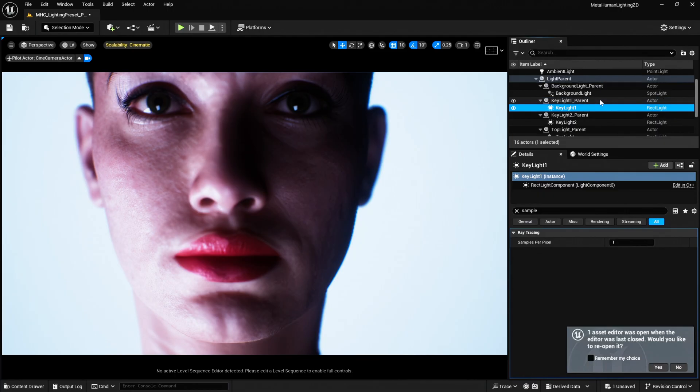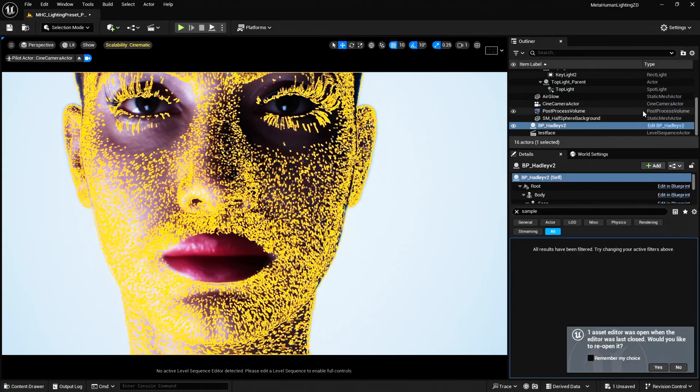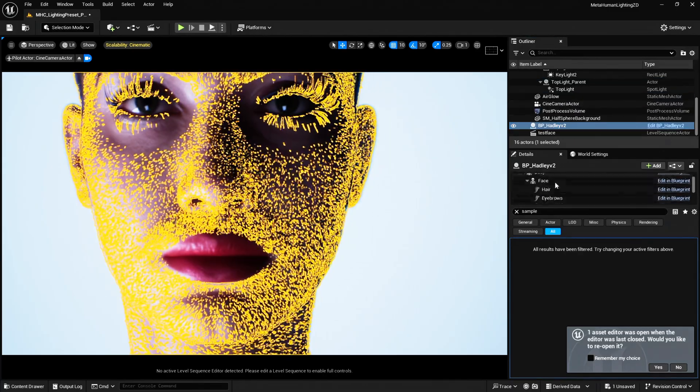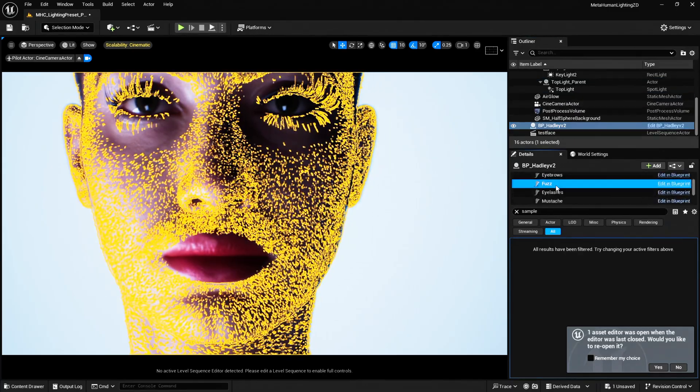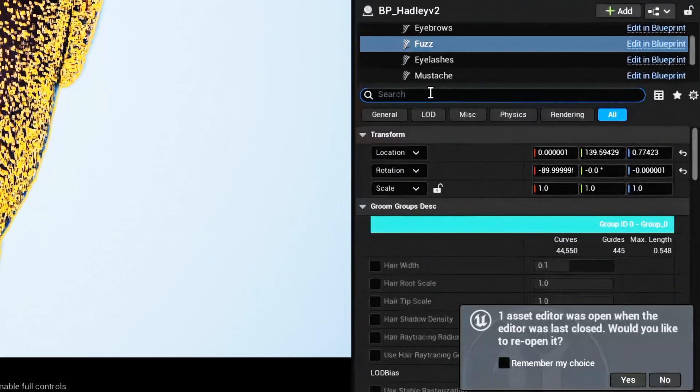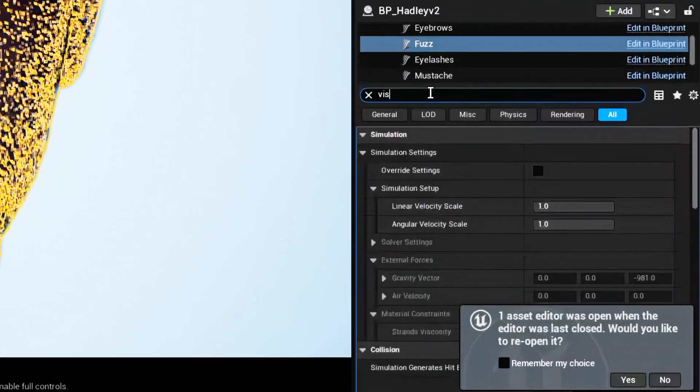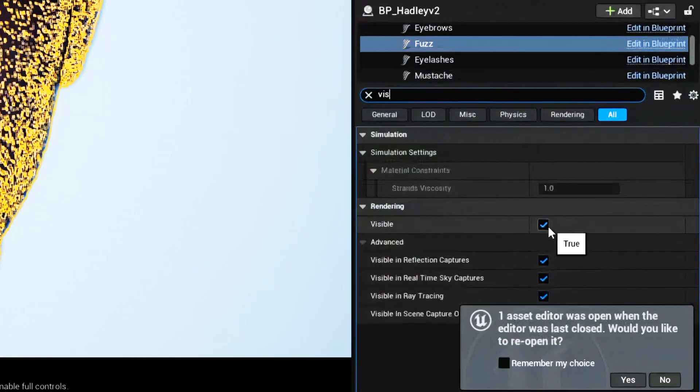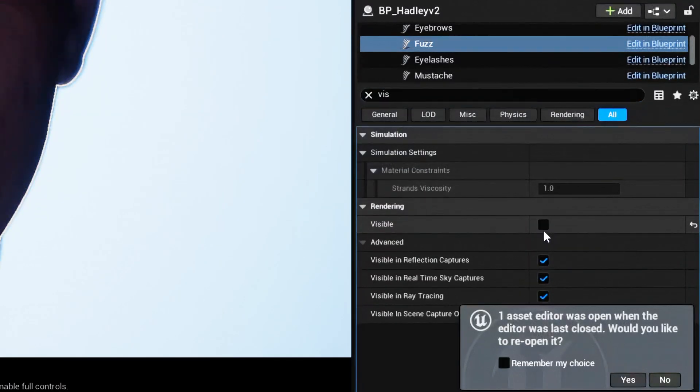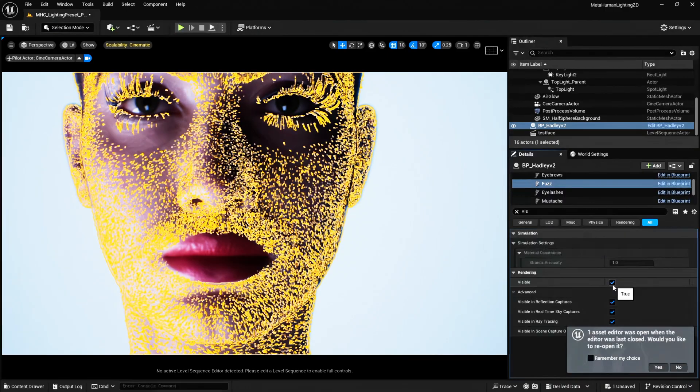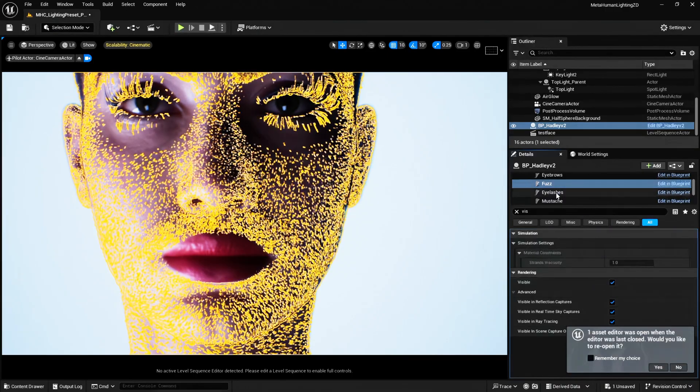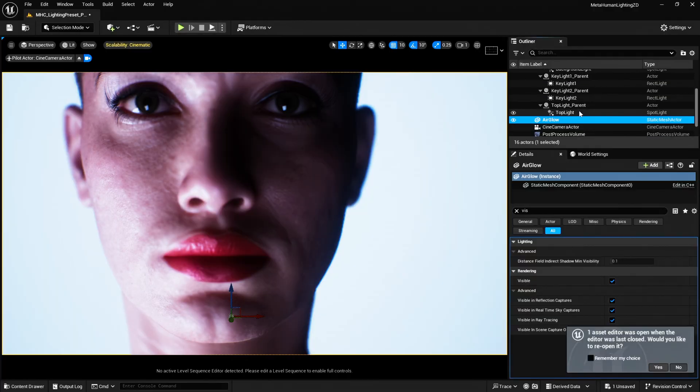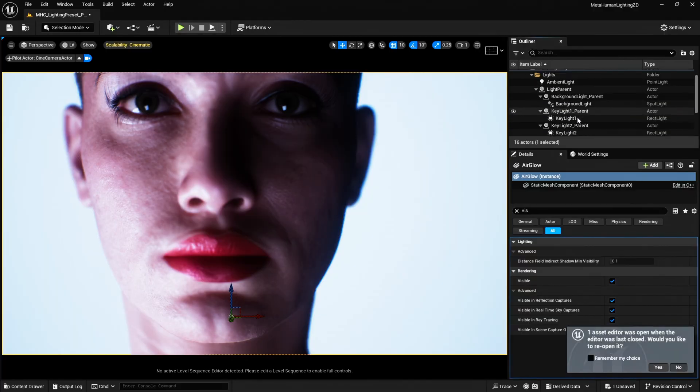Okay, and so with these settings I'm getting this noise on my MetaHuman, and I'm sure it's something everybody has encountered before. Now we can do things like if we select our MetaHuman and maybe the fuzz and we search for visibility, we can disable the fuzz. And sometimes that might improve things, but that's not ideal, is it? So the first thing we need to do is establish where this noise is coming from.